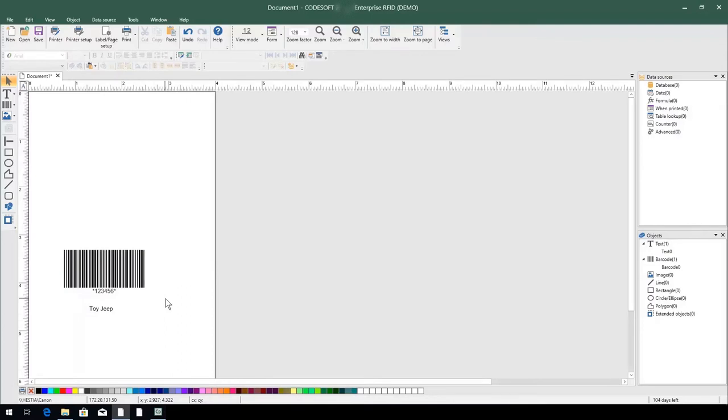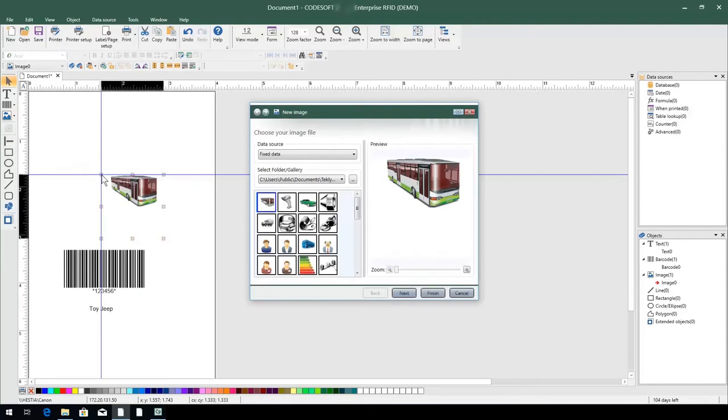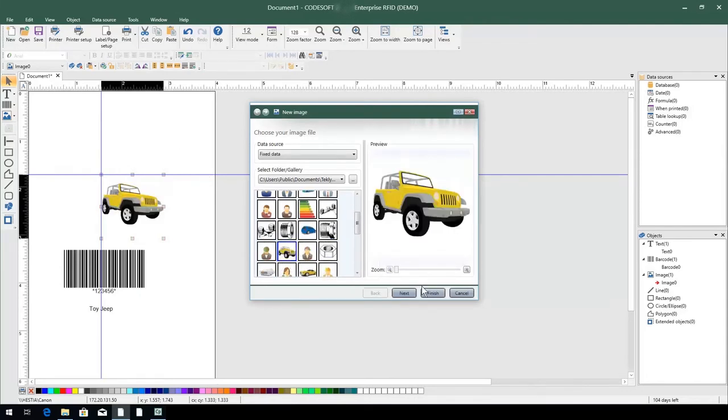Next, let's add an image of the product to the label. To do this, I'll click the Add Image button and click on the label where I'd like to place the image. In the wizard that pops up, we see a gallery of images to choose from. This gallery is being pulled directly from the default directory for image files in CodeSoft.